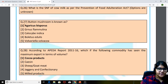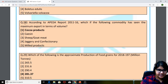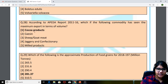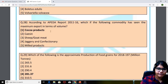Coming to question 27: button mushroom is known as? The answer is Agaricus bisporis. The 28th question was repeated in your NABARD Grade A examination also, but with different options — there non-basmati rice was in the options. Here, according to the APEDA report 2011-16, which of the following commodity has seen the maximum export in terms of volume? The answer is cocoa products.